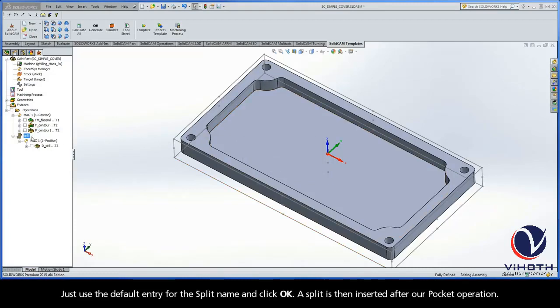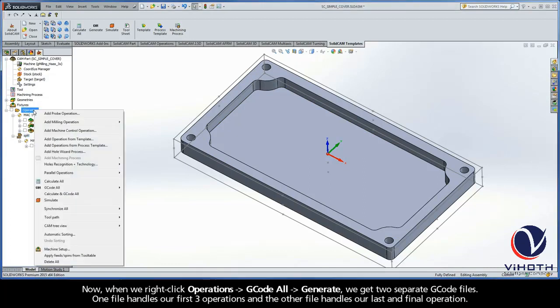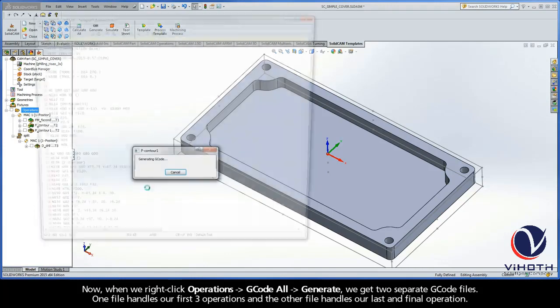A split is then inserted after our pocket operation. Now when we right-click Operations, G-code All, Generate, we get two separate G-code files.